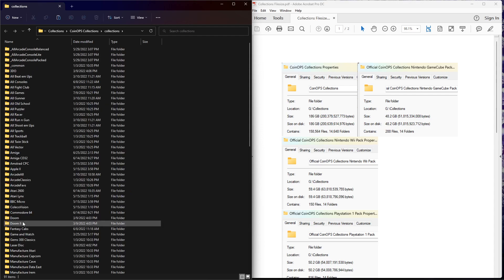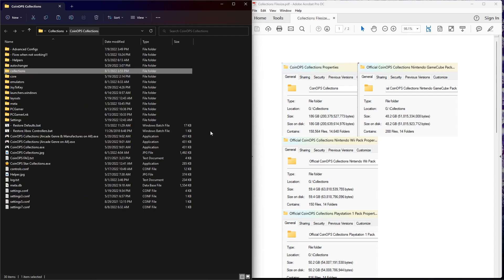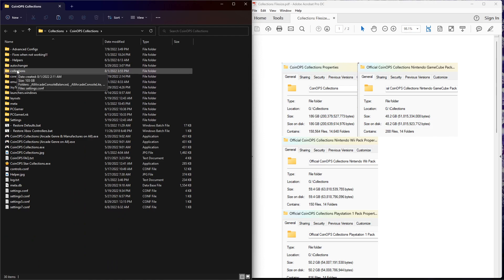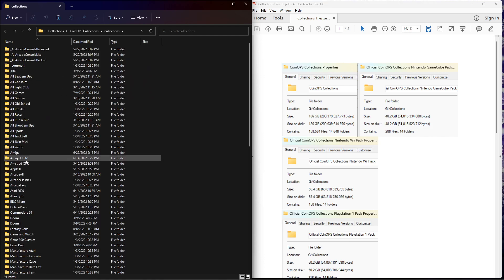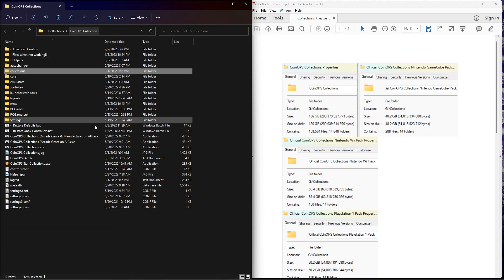You take the base Collections folder from those packs, you drop them in the base root directory of CoinOps, and the Collections folders will match up. Don't drop Collections within Collections. Drop it here so it will match up.